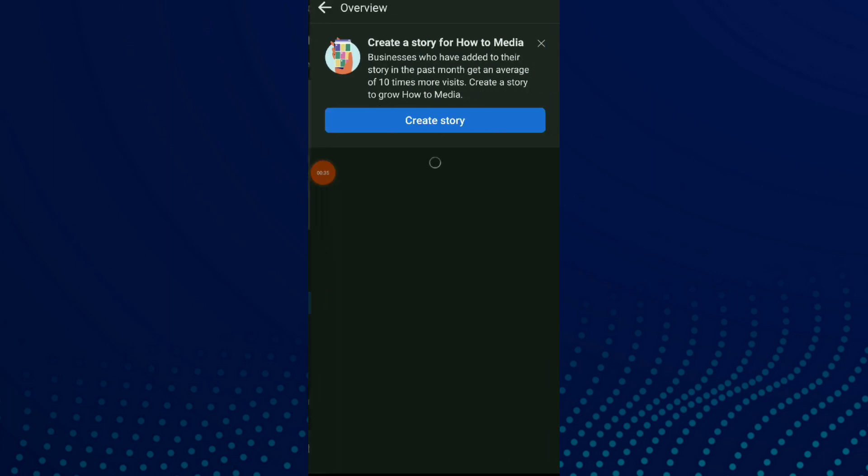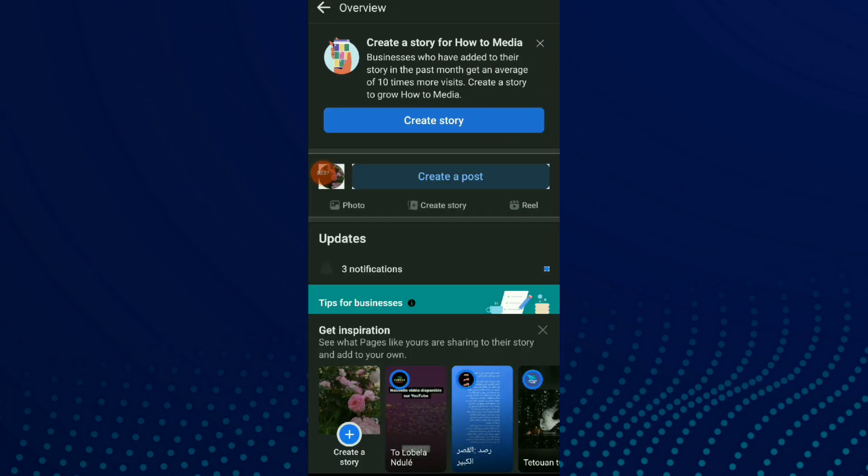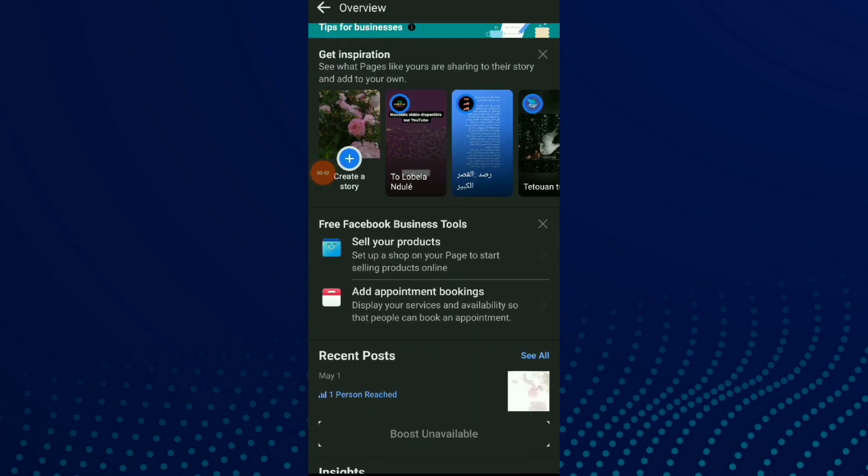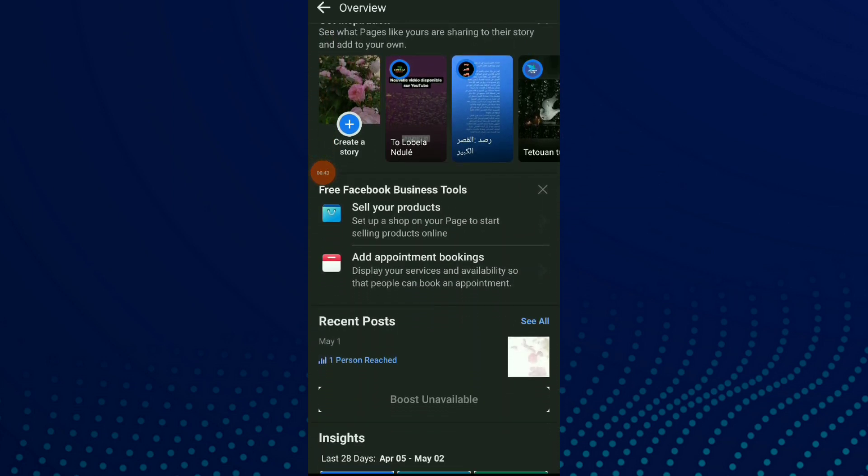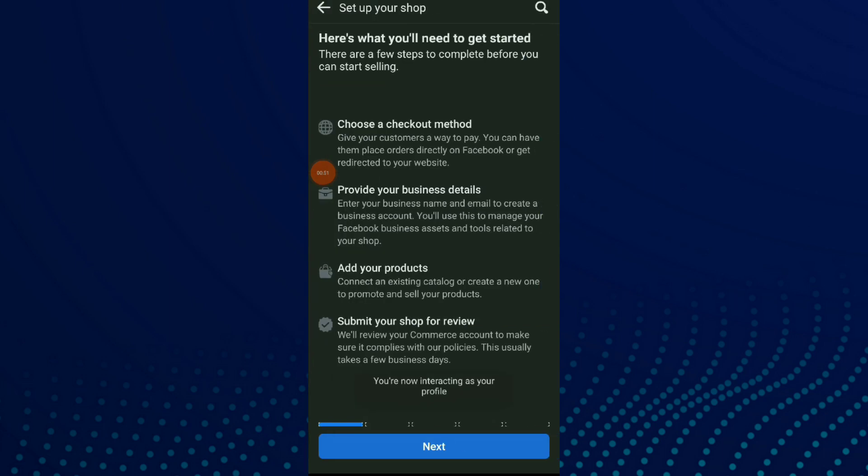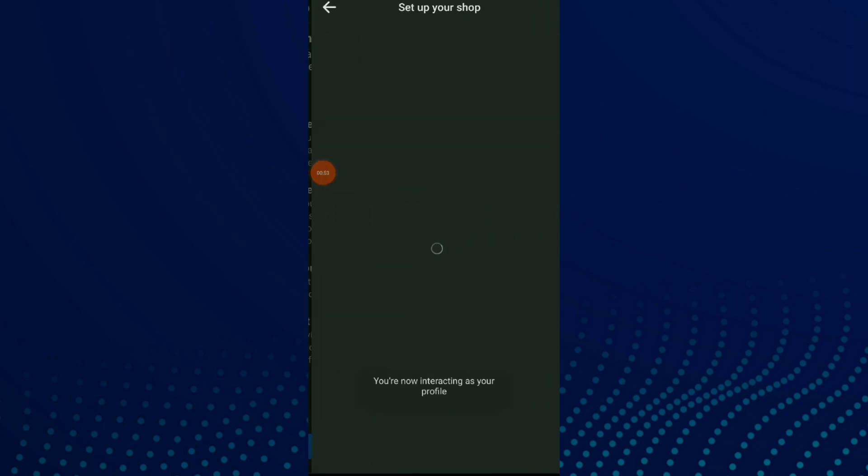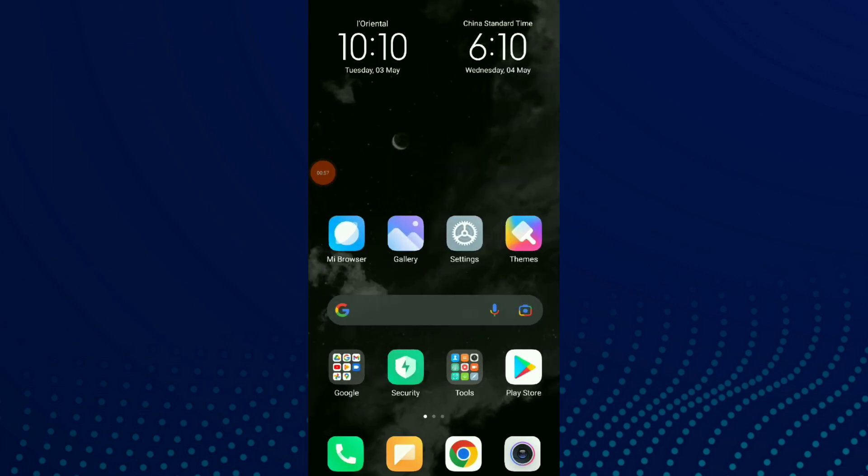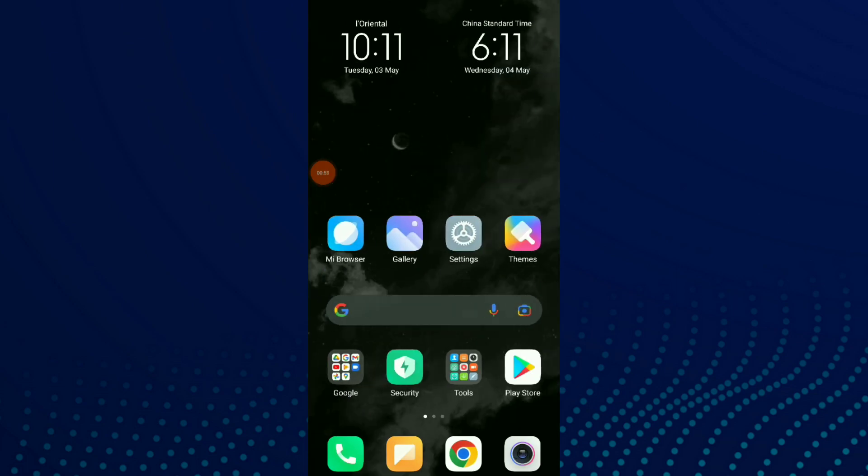Here you can create your shop. You're gonna find 'sell your product' to set up a shop on your page to start selling product online. Now all you need to do is follow those steps they give you and create your shop, easy and quick. Don't forget to subscribe and like.